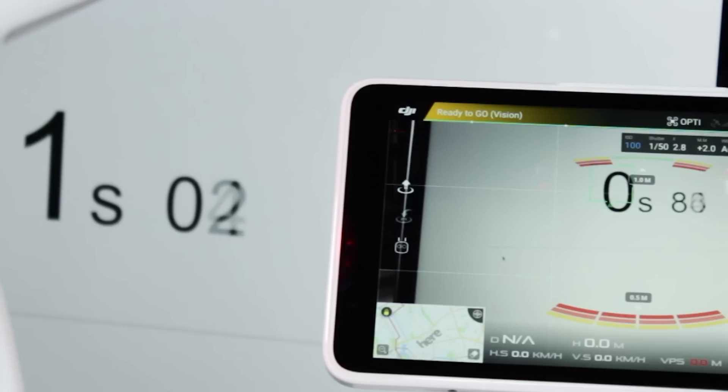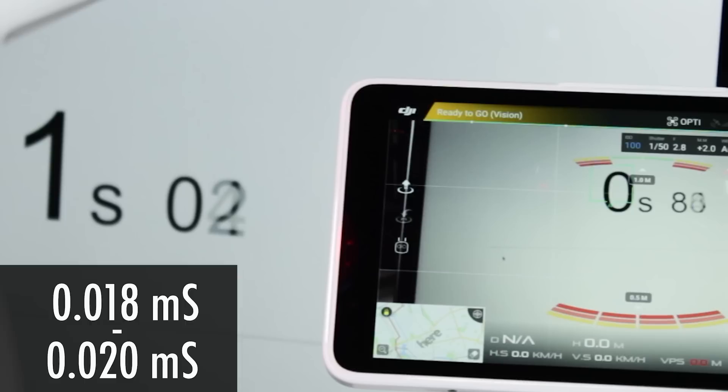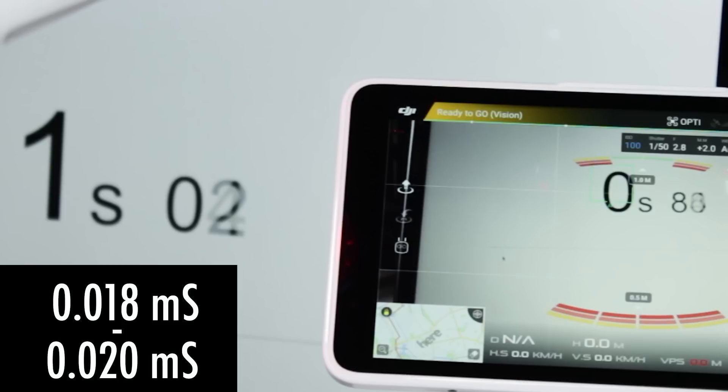Phantom 4 Pro turns out to have a video latency on this test of about 0.018 milliseconds up to 0.020, which is really awesome.